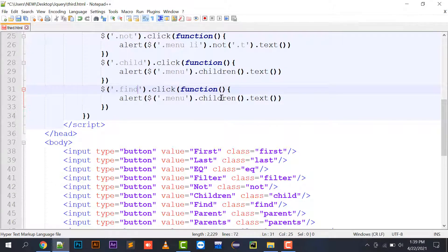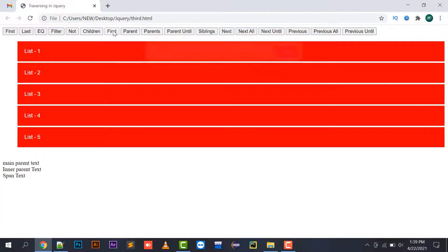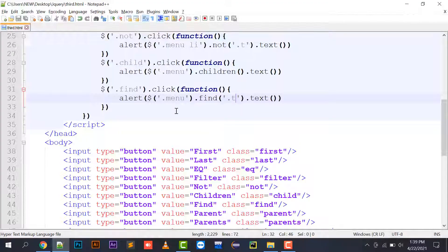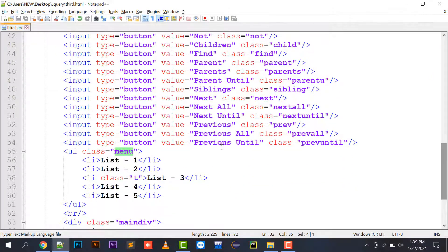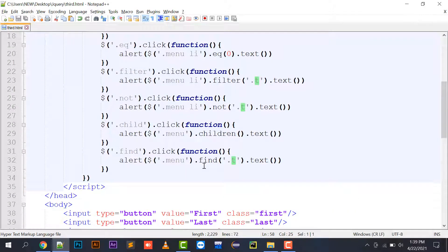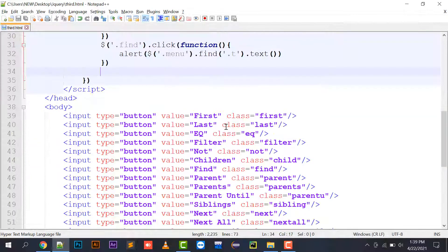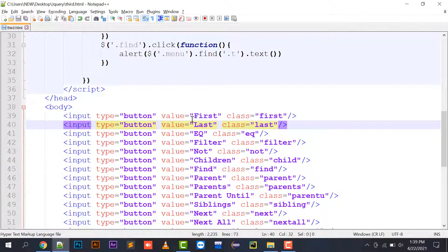Now implementing find(). Using menu.find('.T').text() searches inside the menu class for any element that has class T. It finds the li with class T and displays 'list three'. The difference from filter is that find searches all descendants, not just direct children.